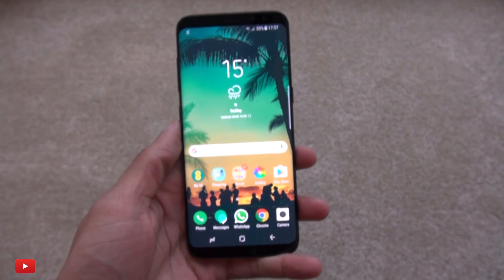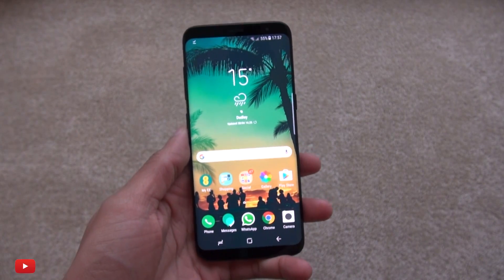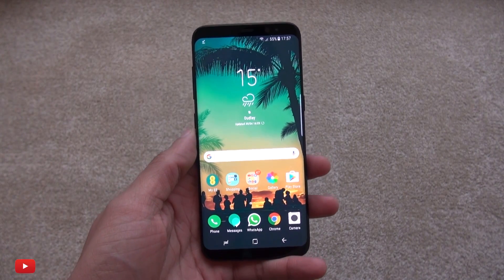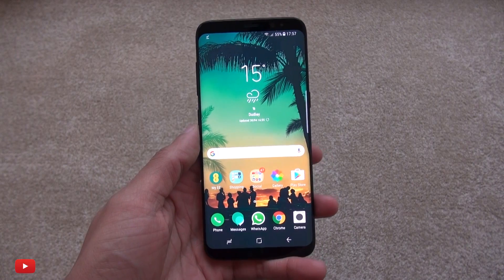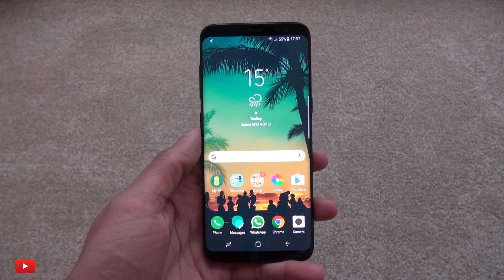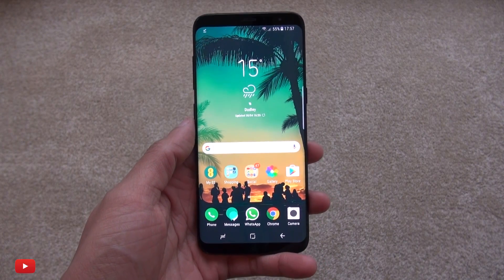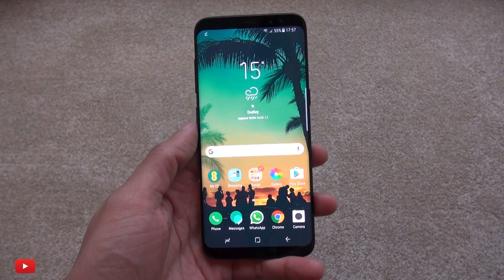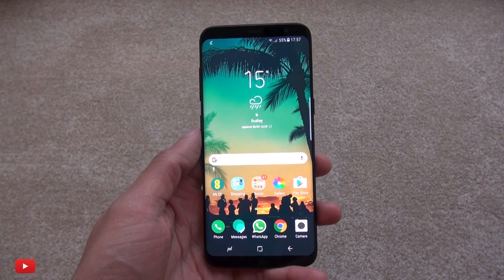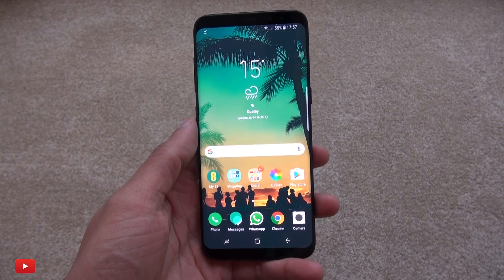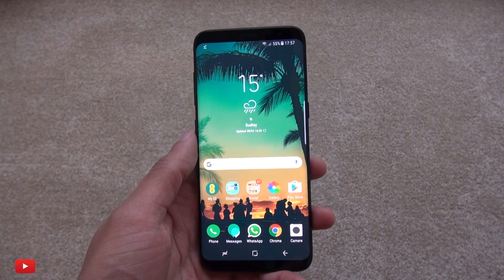Hi guys, it's Inam here with the brand new Samsung Galaxy S8. You'd think with all the updates that Android gets, you'd be able to set your own music MP3 track as your notification tone — but no, you can't do it out of the box.